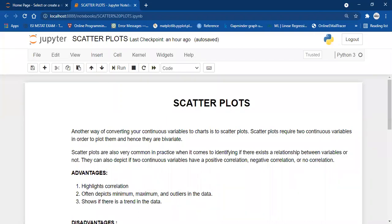Hello all, welcome back to the lecture series of Matplotlib. Today we will be discussing scatter plots. Scatter plots are very common in practice because of their efficiency in determining the relationship between two continuous variables. They can show if there exists a correlation — positive, negative, or no correlation — and can also depict the minimum, maximum, and outliers in the data. We will be discussing different types of scatter plots by customizing them, and also discussing a modification of scatter plots called bubble plots.